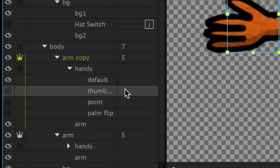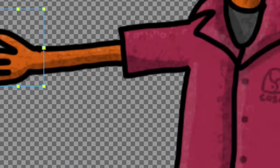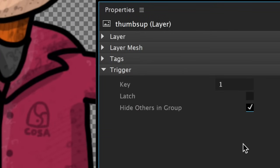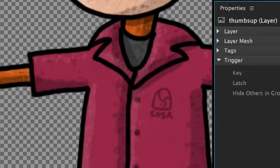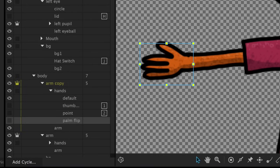Instead, I'm going to add triggers to each other position. So I'll select this next hand, trigger it with the one key, and check Hide Others in Group. I'll repeat the process for each hand until each has a trigger and Hide Others in Group checked.